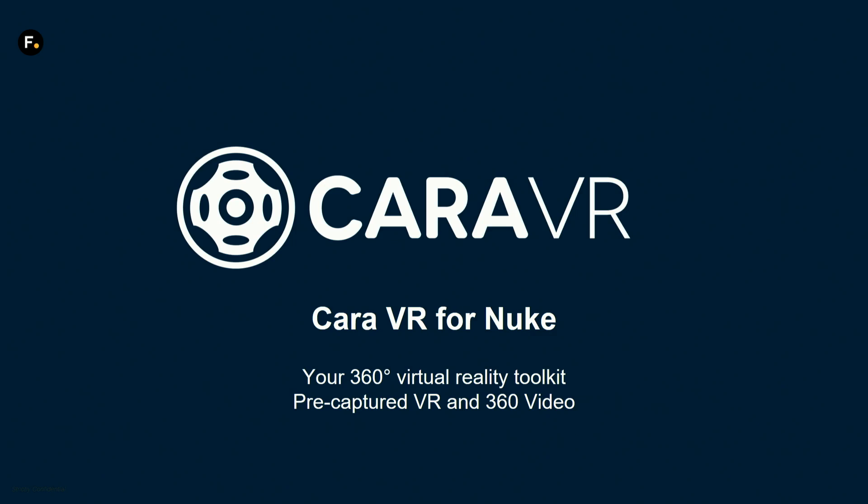CARA is a plugin for Nuke, and if you have any pre-captured video from multiple camera sources you can produce 360 spherical environments from it.